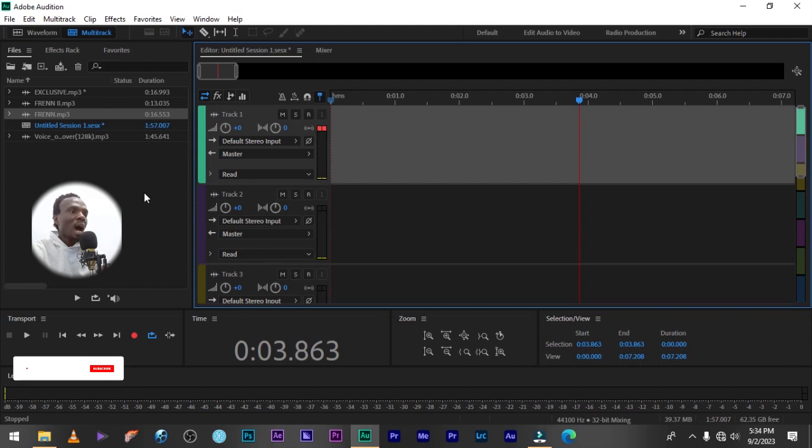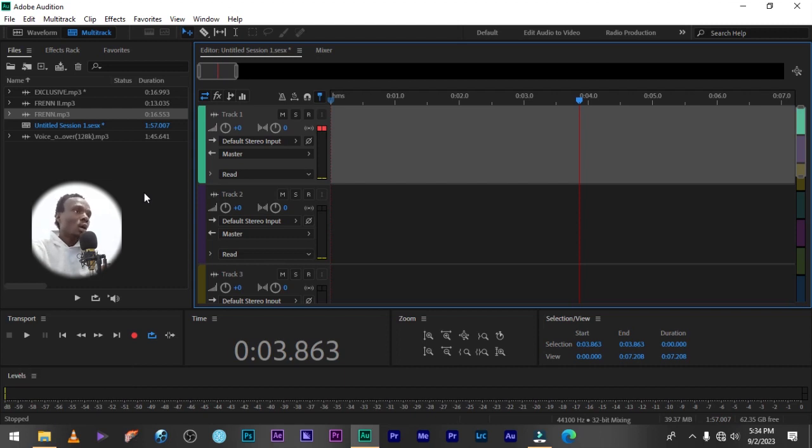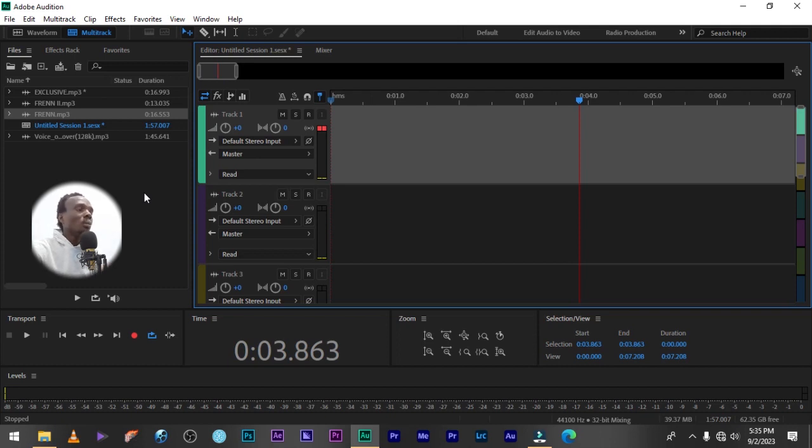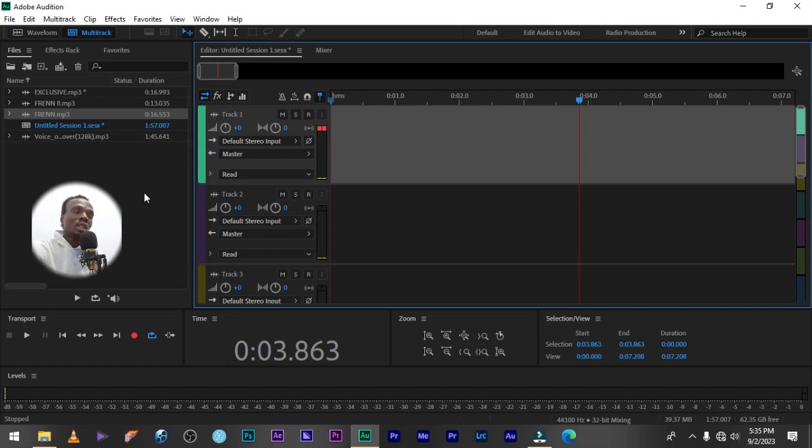Today I'm going to be teaching you guys how to add background sound to your audio in Adobe Audition using the multi-track section. Yes, using the multi-track section. You heard me right.